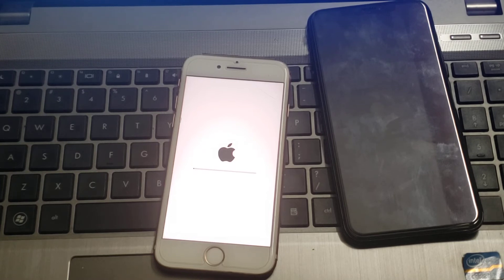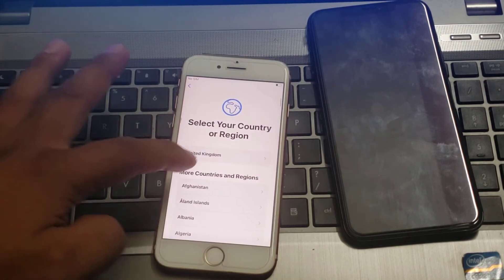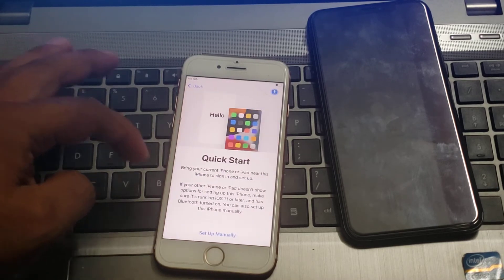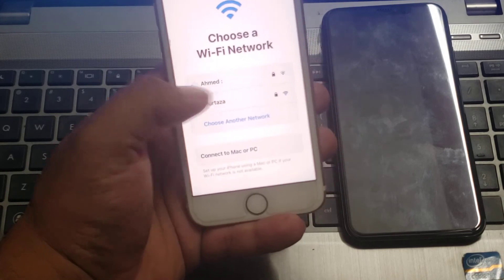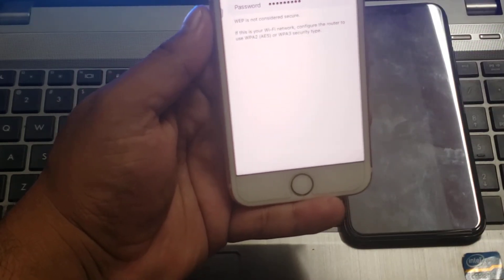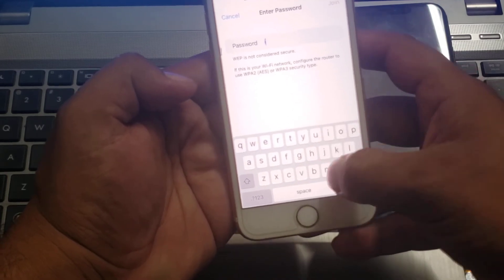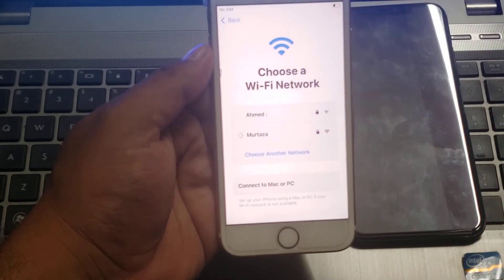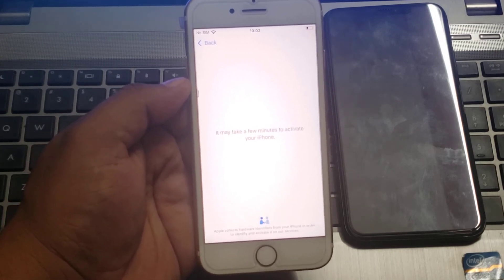You can see on screen the iPhone has started again. Select your language. Select your country — where do you live? United Kingdom — you can select any country where you live. Tap on set up manually. Enter your Wi-Fi password and tap on join. It will take some seconds to wait. Enter the password again and tap on next. It may take a few minutes to activate your iPhone.